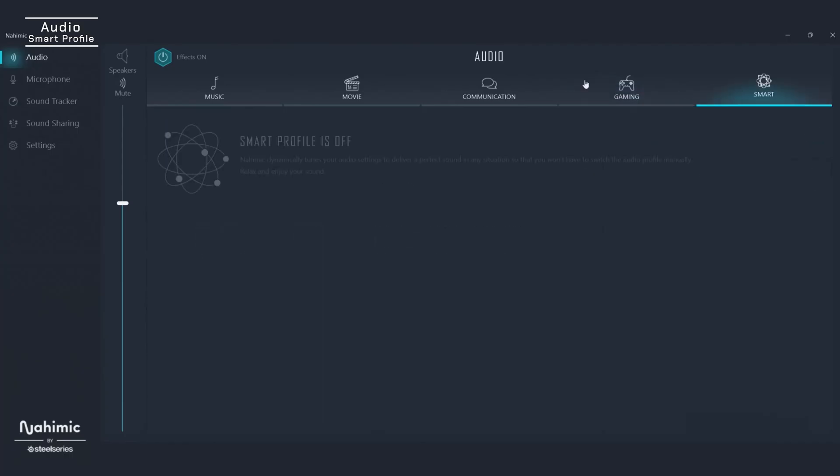This is where Nihimic really takes it to the next level. If you want a simple way to get started, just turn on Smart Profile. This feature will automatically detect if you're listening to music, watching a movie, or playing a game, and will apply all the settings we just showed you. It will adjust equalizers, volume stabilizations, and more, no matter what you're doing. You won't be able to see the changes happening in the software, but they're happening quietly in the background — and I can guarantee you will not only hear, but feel a difference.